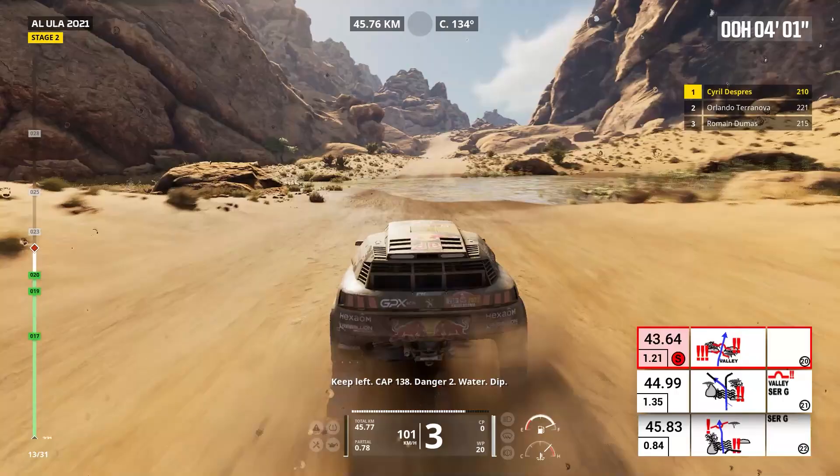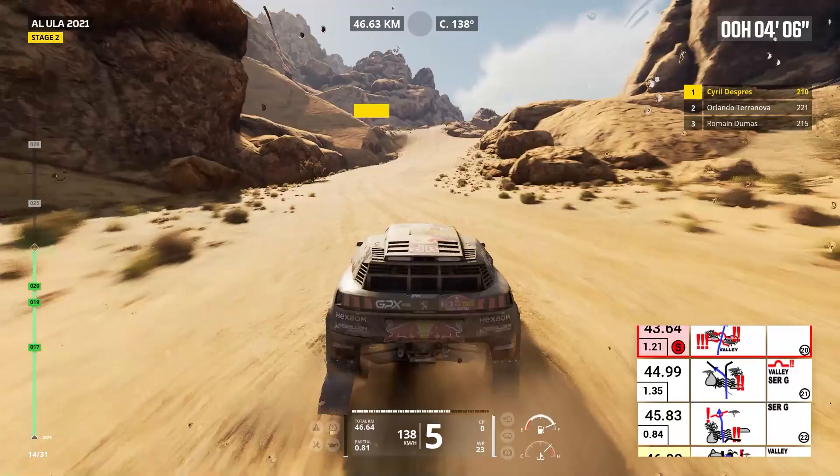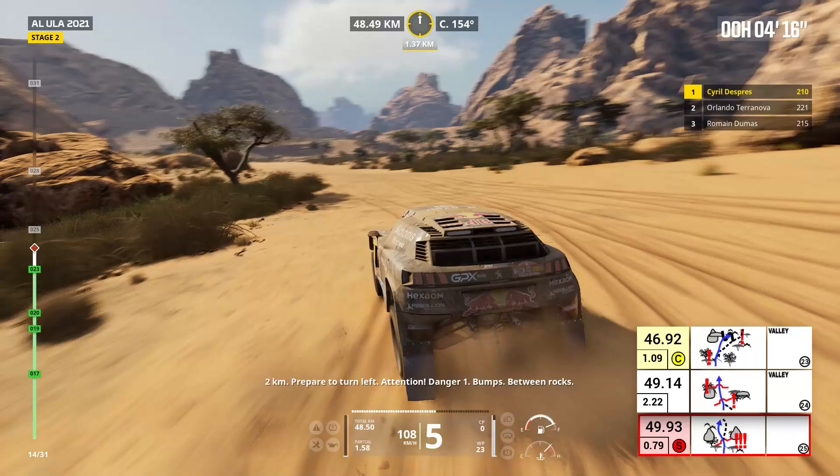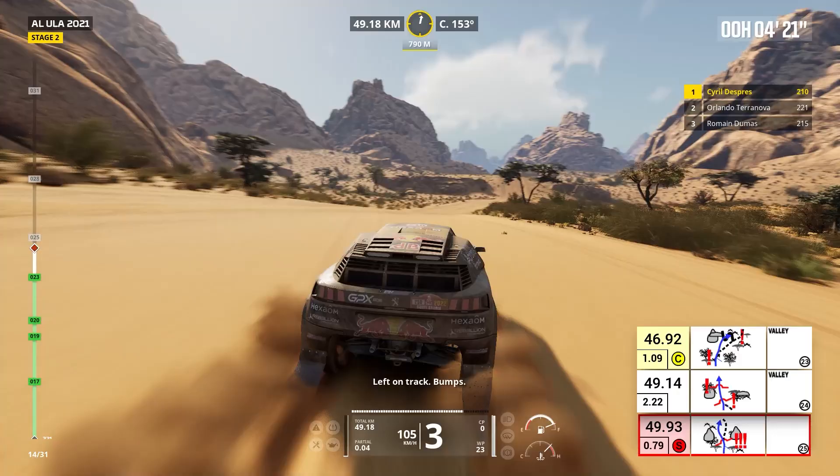Two kilometers, prepare to turn left. Attention, danger one, bumps, between rocks. Left on track, bumps. Prepare to turn left. Left on track, danger three, bump.